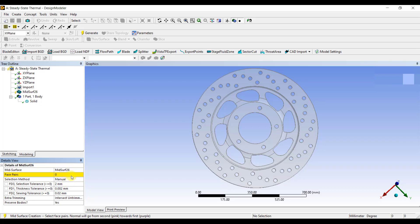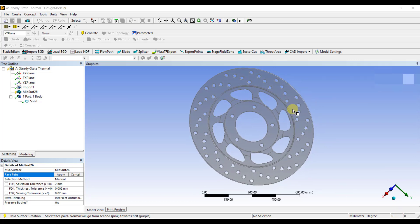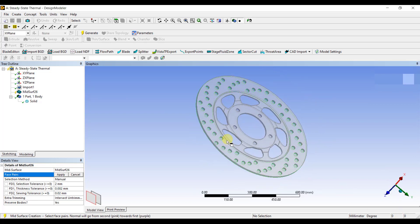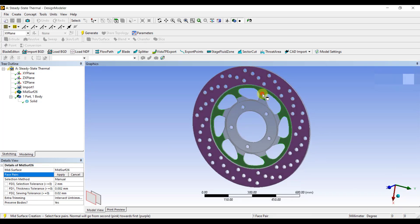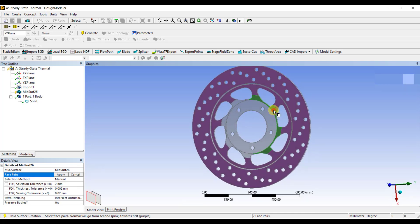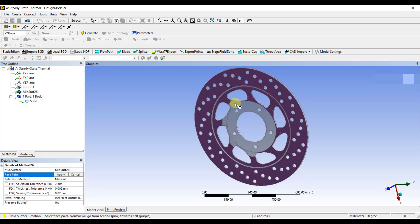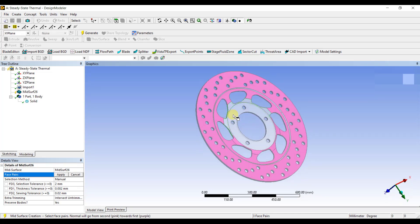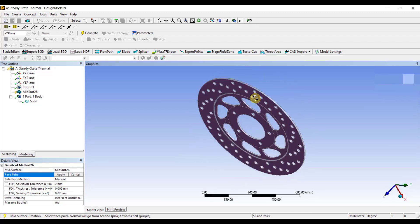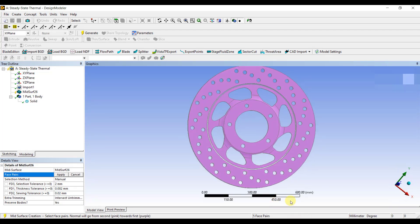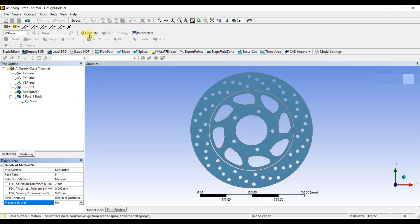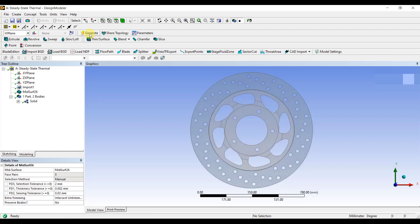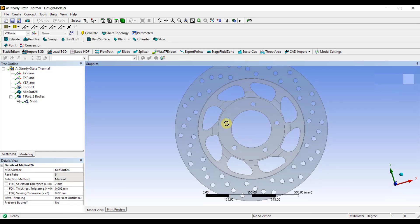Now, using the Face Selector, manually select the face pairs between which you want to extract the mid-surface. Once the selection process is done, click on Apply. Also, change the Preserve Bodies option to No, as I want to keep only surface bodies and not solid bodies. Click on Generate. So, with this, we have completed the process of generating the mid-surface.